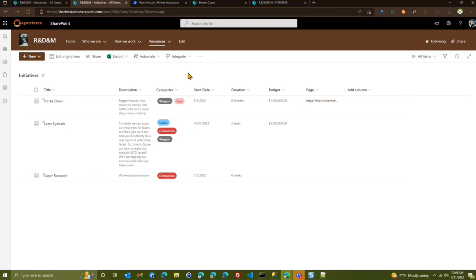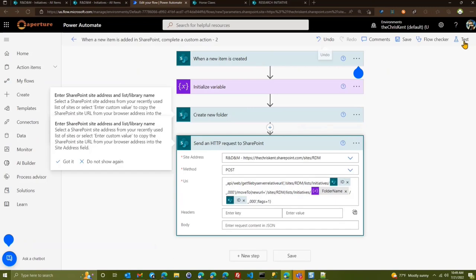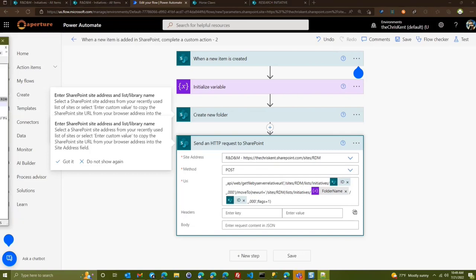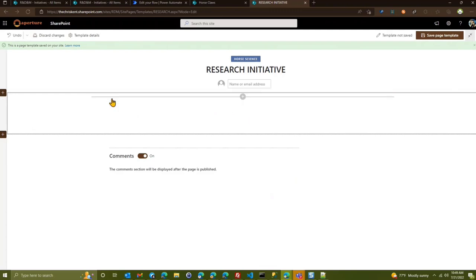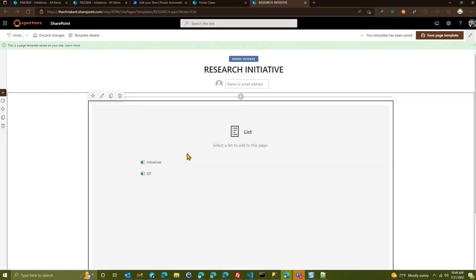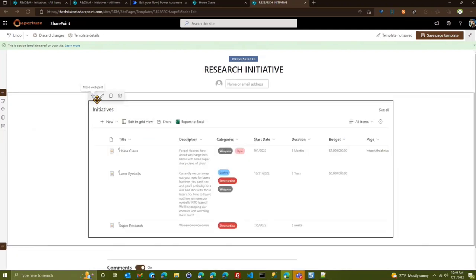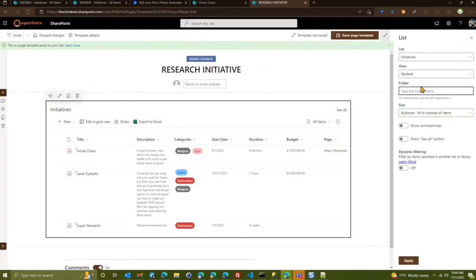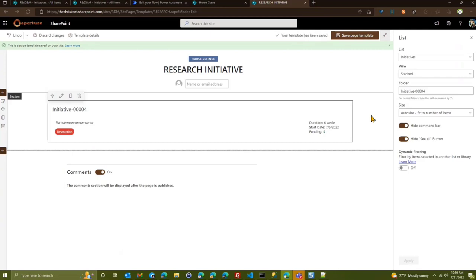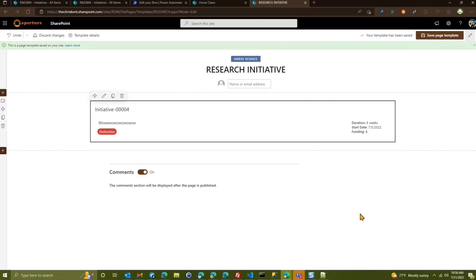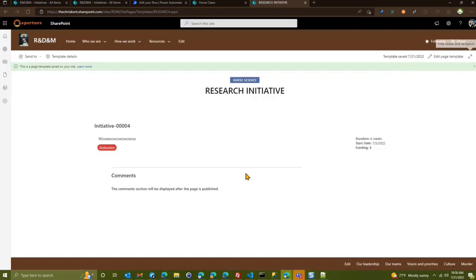Let's go a little further — let's also create a page automatically. We go back to our flow and add more steps. We take our template first — edit this page template and set it up as a template we actually want to use. We add a list web part pointing to the Initiatives list with the stacked view and set the folder to point to initiative four. Then we save as template in site pages. Now in the flow, we need to create a copy of that template using another SharePoint HTTP POST action. We set the site, and the URL uses the file by server-relative URL to get the template from the templates folder and copy it to site pages using our folder name.